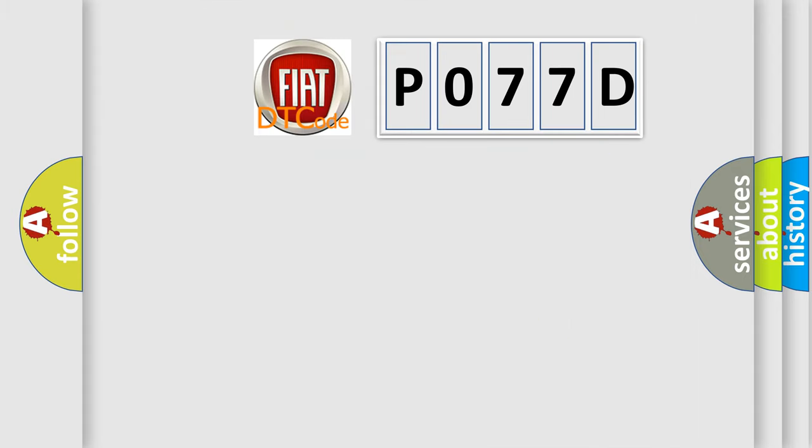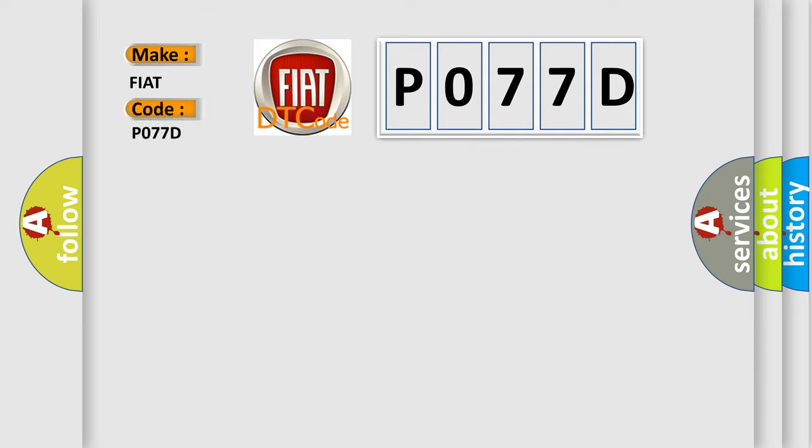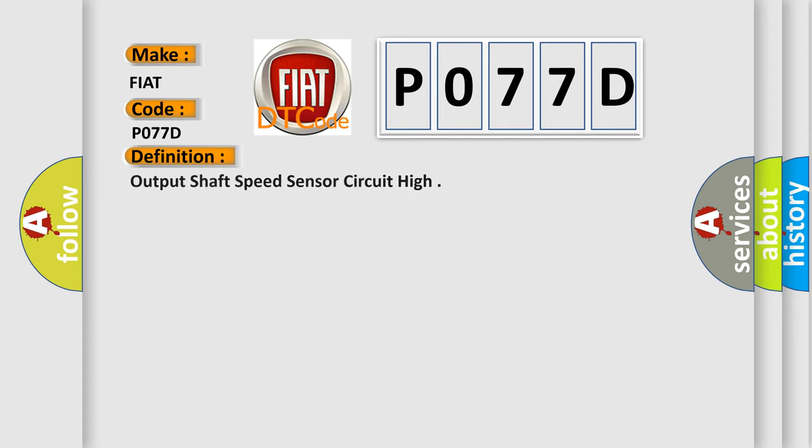So, what does the diagnostic trouble code P077D interpret specifically for Fiat car manufacturers? The basic definition is output shaft speed sensor circuit high.